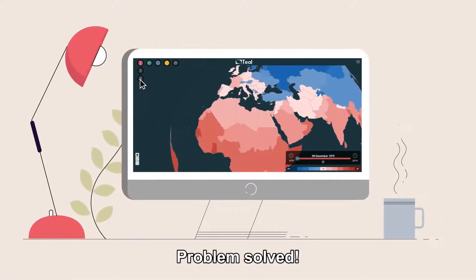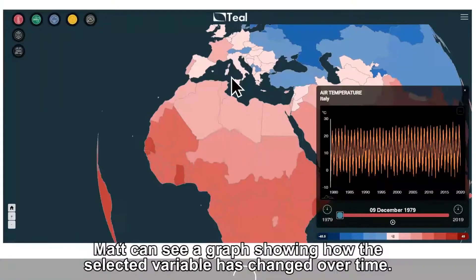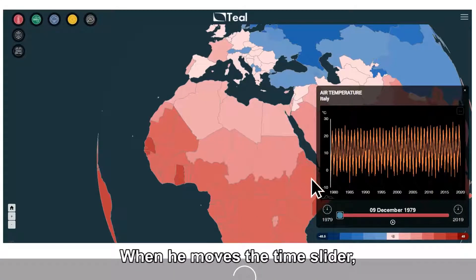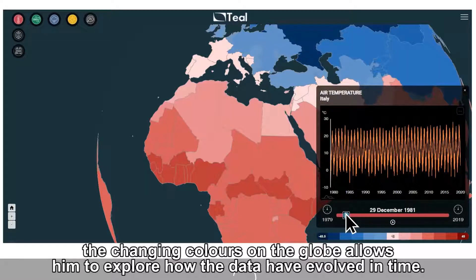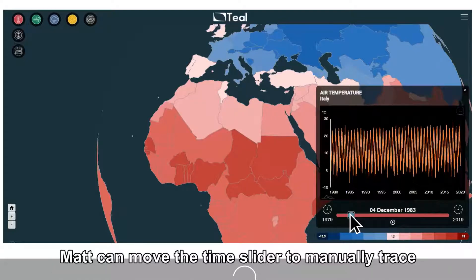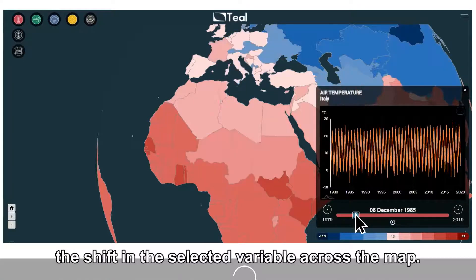Step 4: By clicking on a country, Matt can see a graph showing how the selected variable has changed over time. When he moves the time slider, the changing colors on the globe allow him to explore how the data have evolved over time.